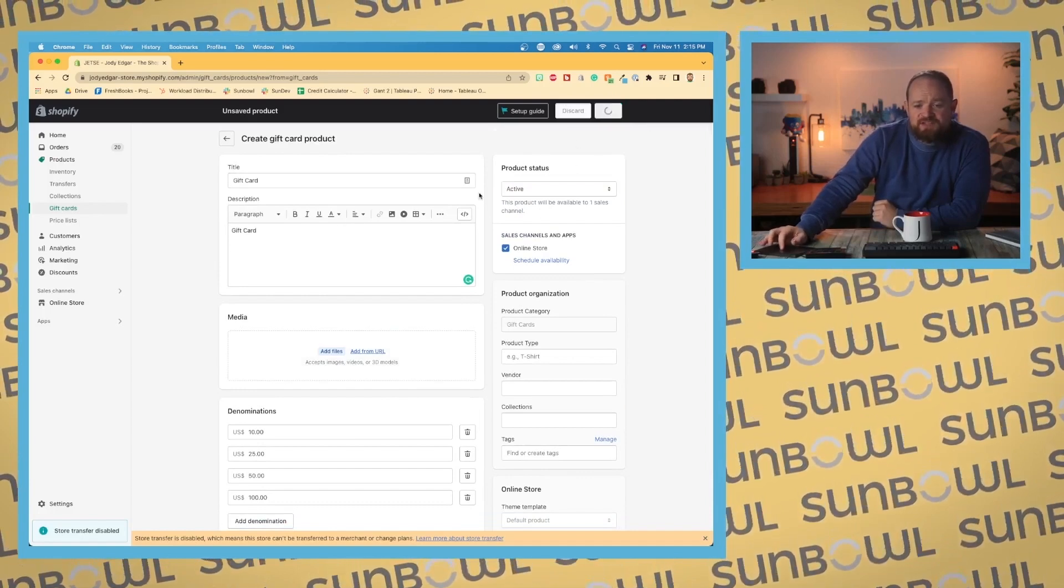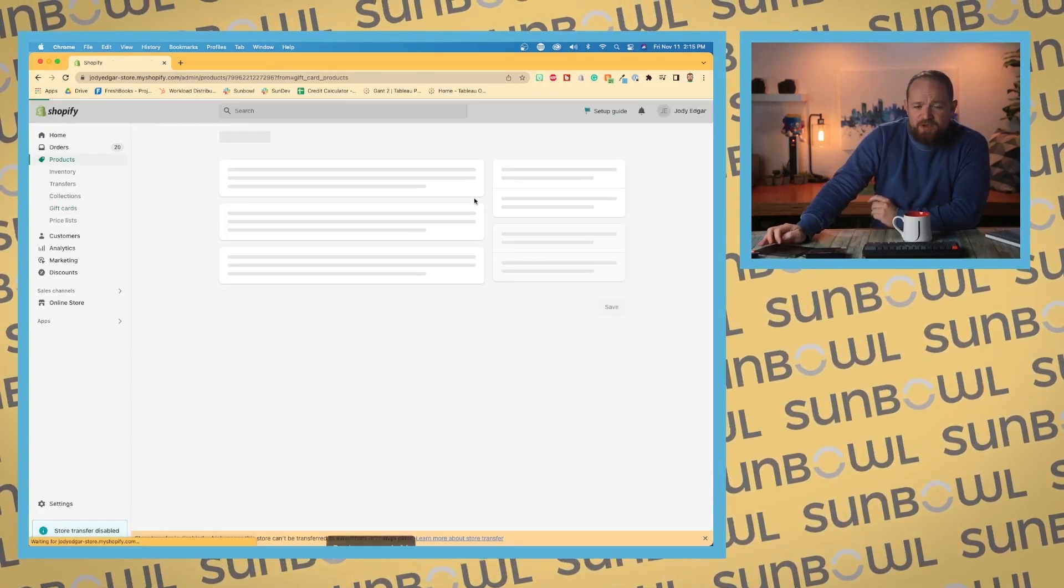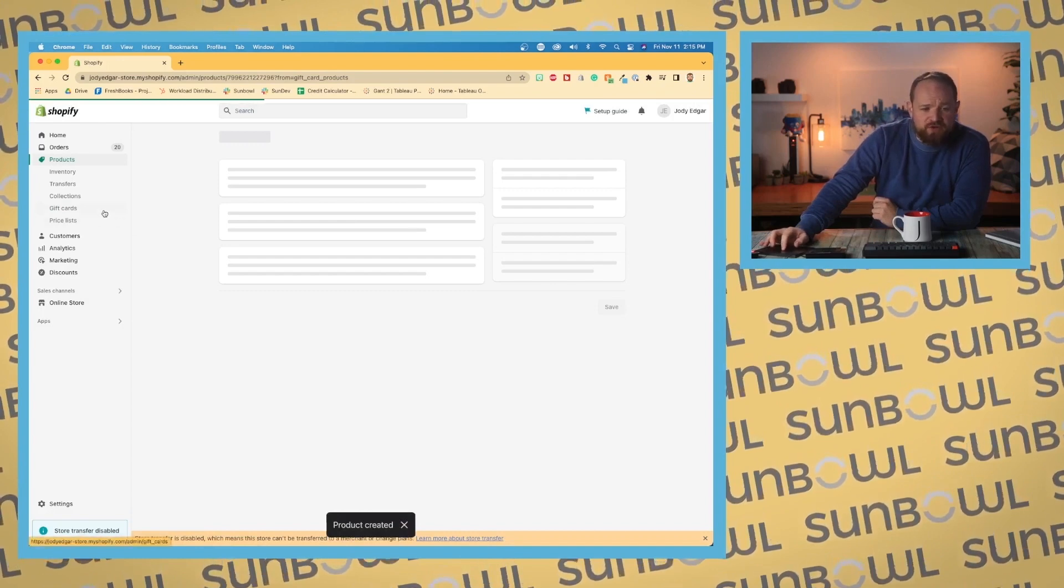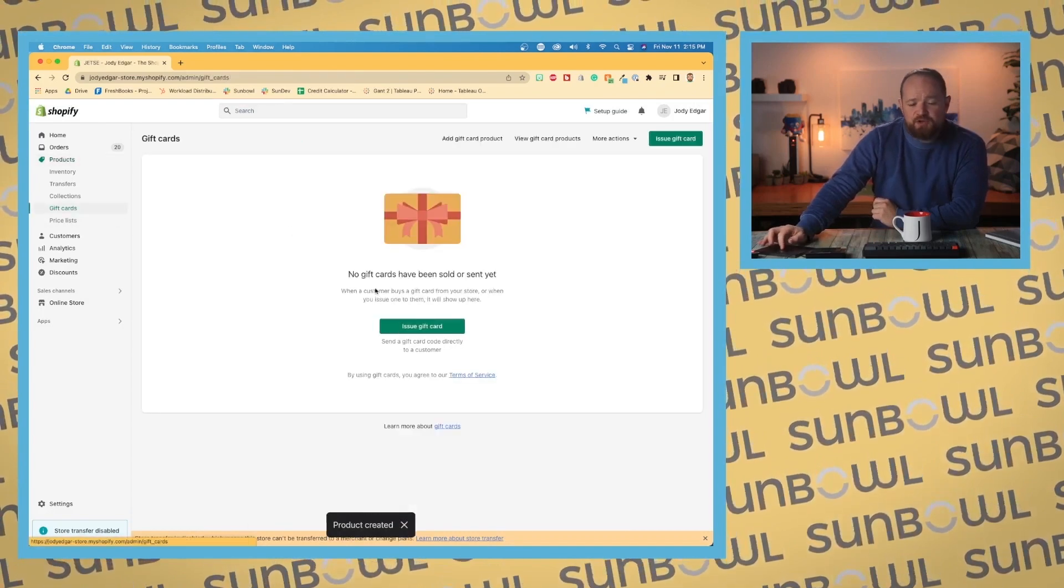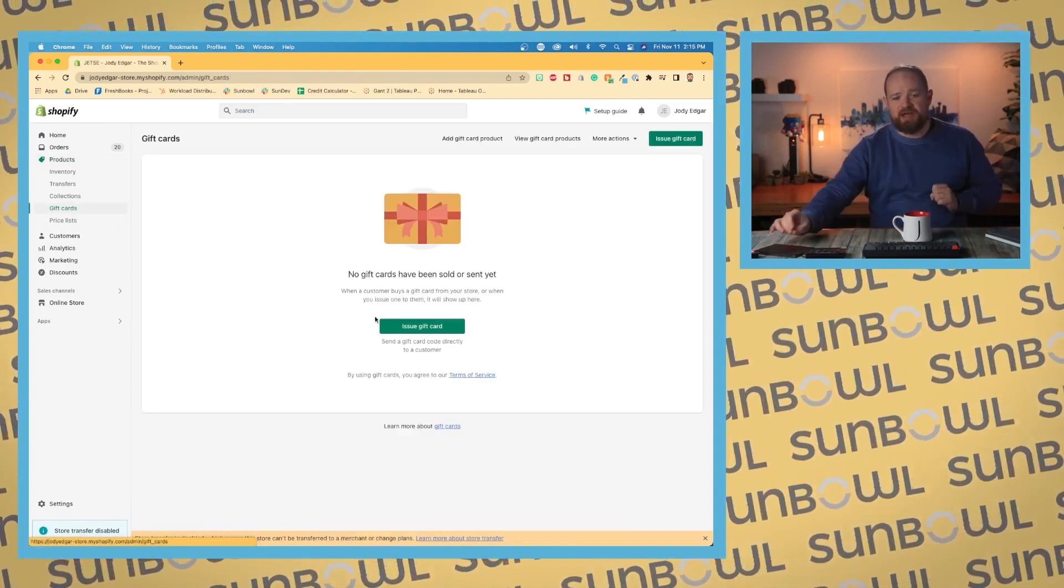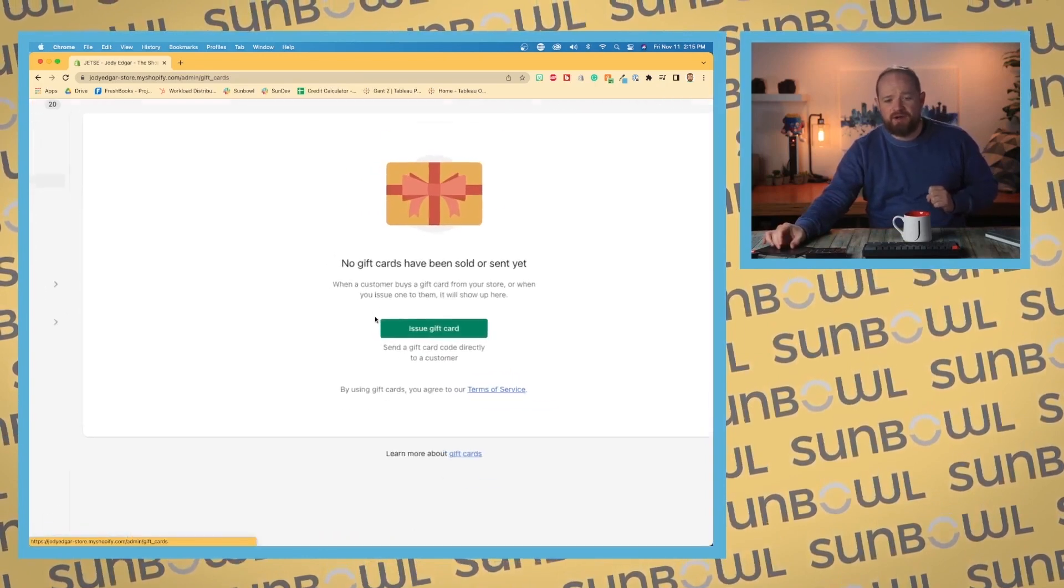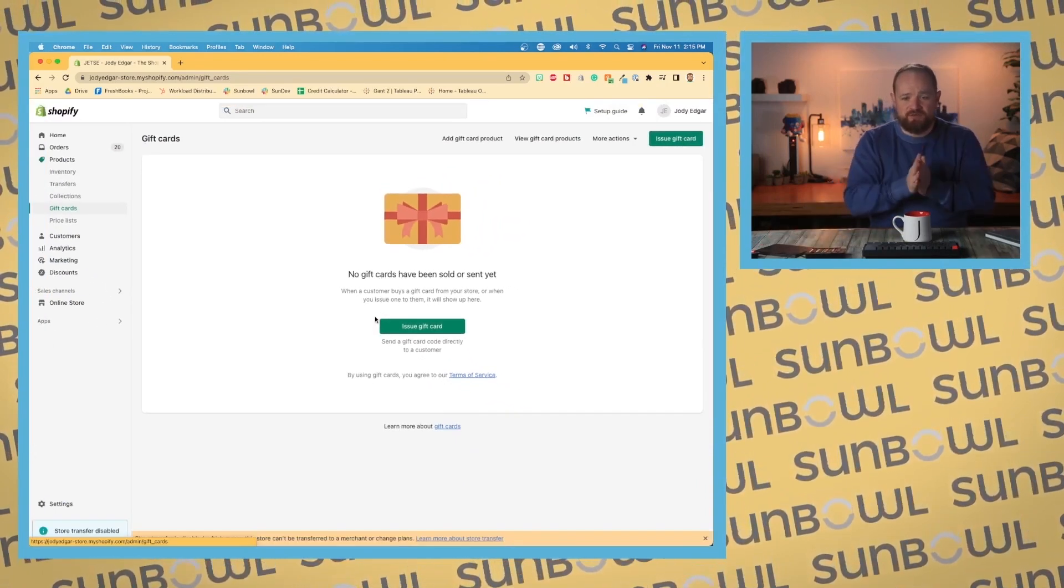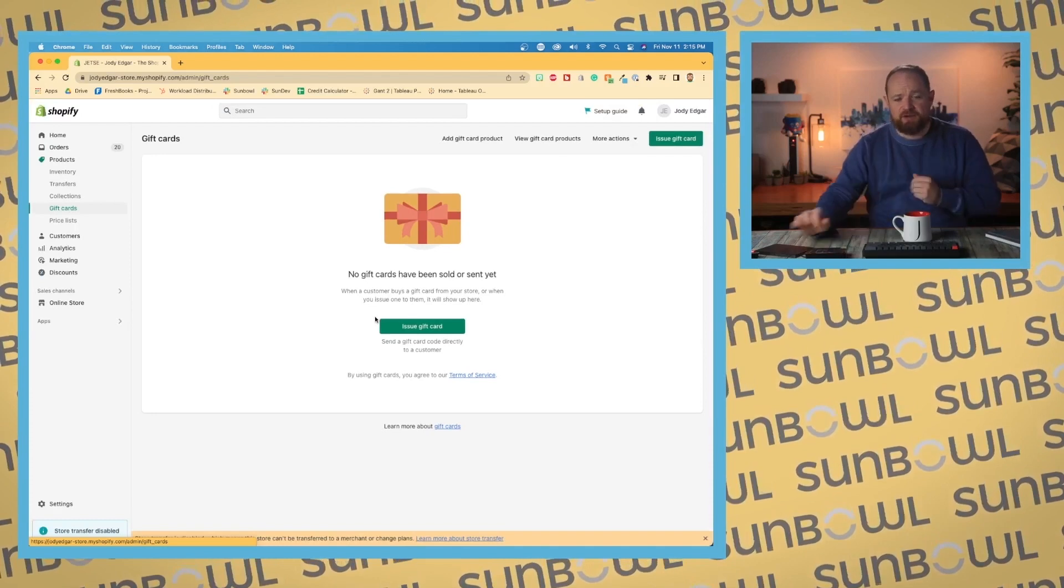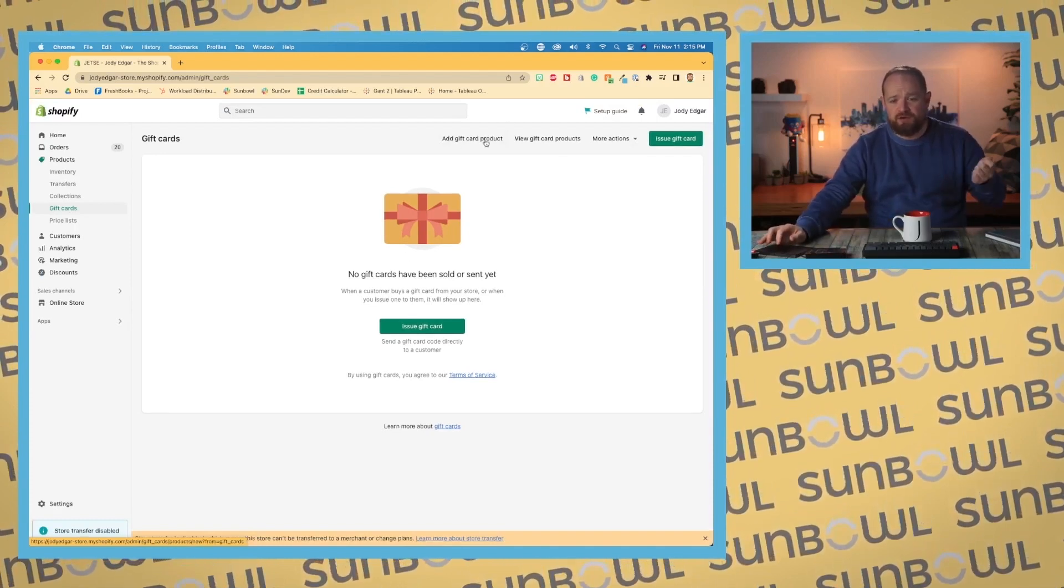Once we've saved that gift card, if we go back to the original gift card landing page, you'll see that button disappears. We now only have one button left, which allows us to issue a gift card. Across the top, we have a gift card product—we've already done that.